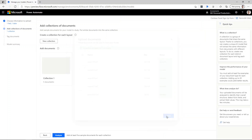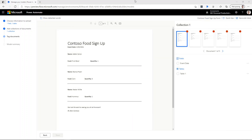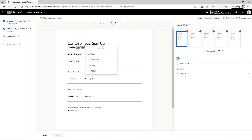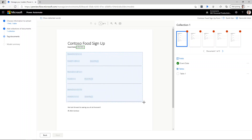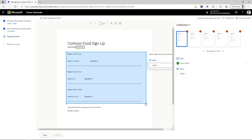Now they're uploaded. The next thing we're going to do is say analyze. After AI Builder analyzes your documents initially, you need to tag them for the fields we've specified. The first thing we want to do is hover over the event date, click that, and tag it as event date. Next, we need to identify what the table is. I'm going to drag a box around the data inside of the table and tag that as table one.